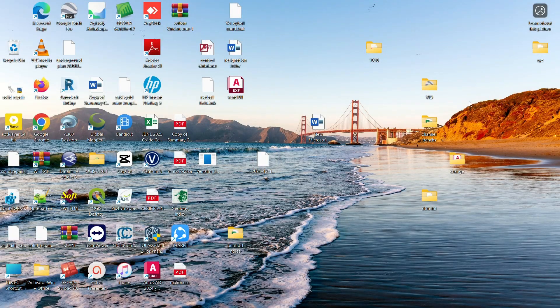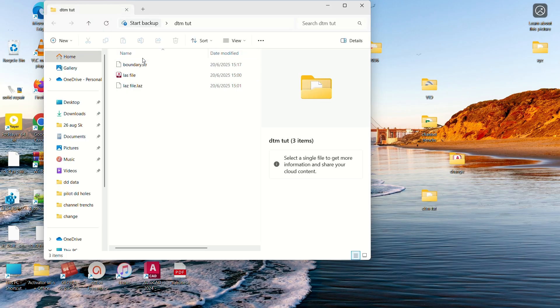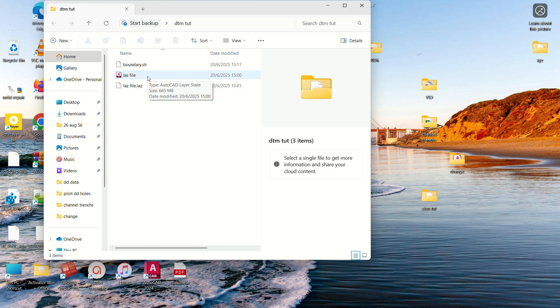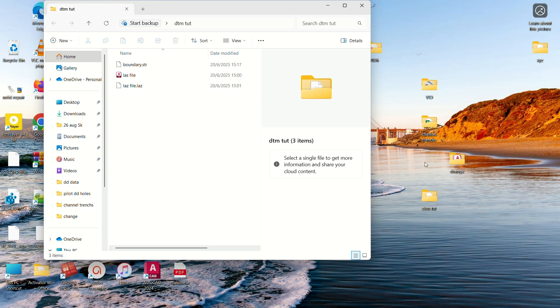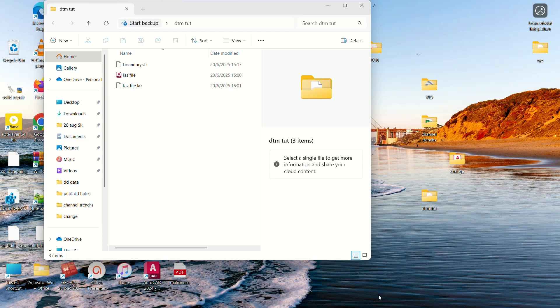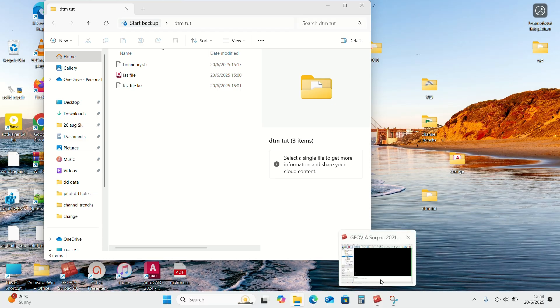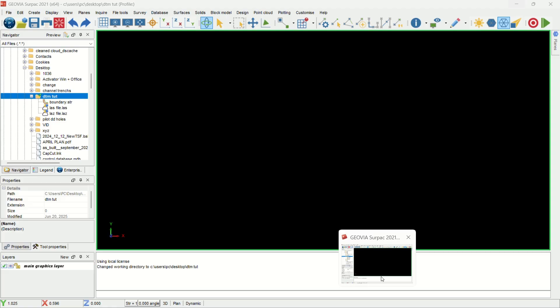Let me minimize and show you the files that we have. These are the files that you need to have - you need to have an LAS file or an LAZ file. When you are creating the point clouds, make sure they are LAS or LAZ from whatever software that you'll be using for creating the point cloud.